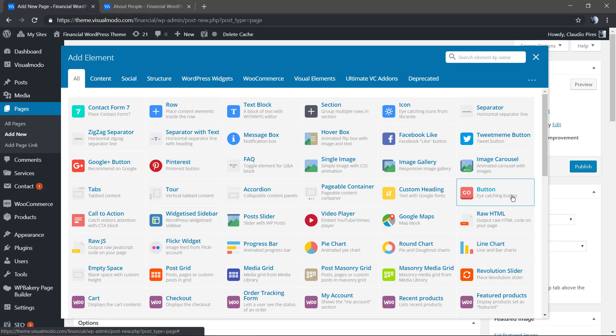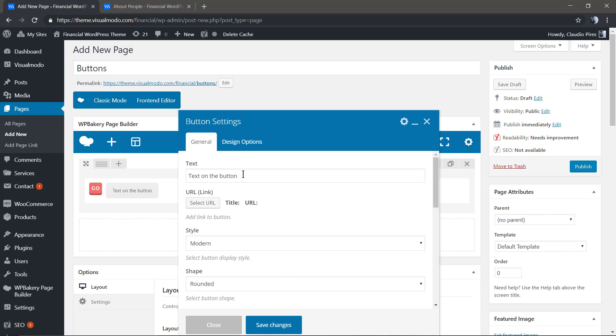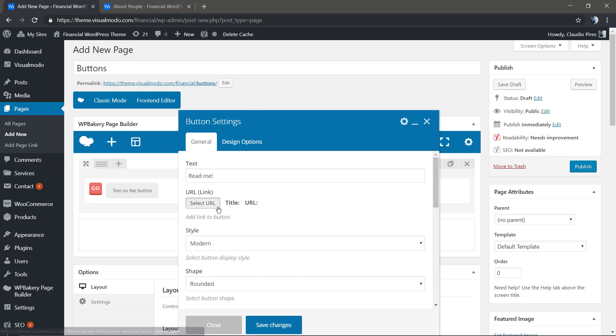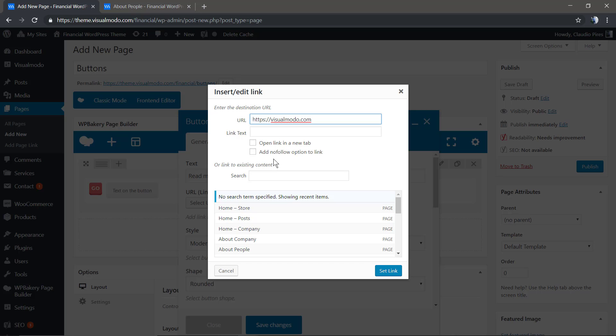We're gonna start with the simple element called Button. You'll notice a section where you can type the button content, the URL or link. You can copy and paste your website link, and then you have the option to add link text, open the link in a new tab, and add a nofollow link.